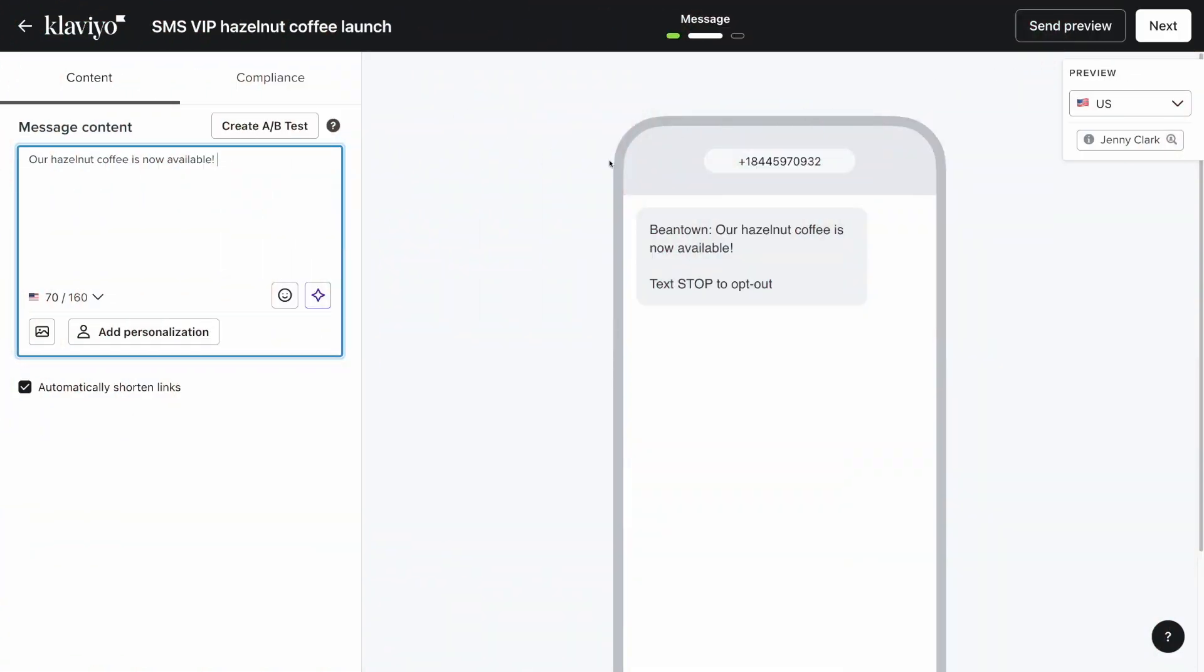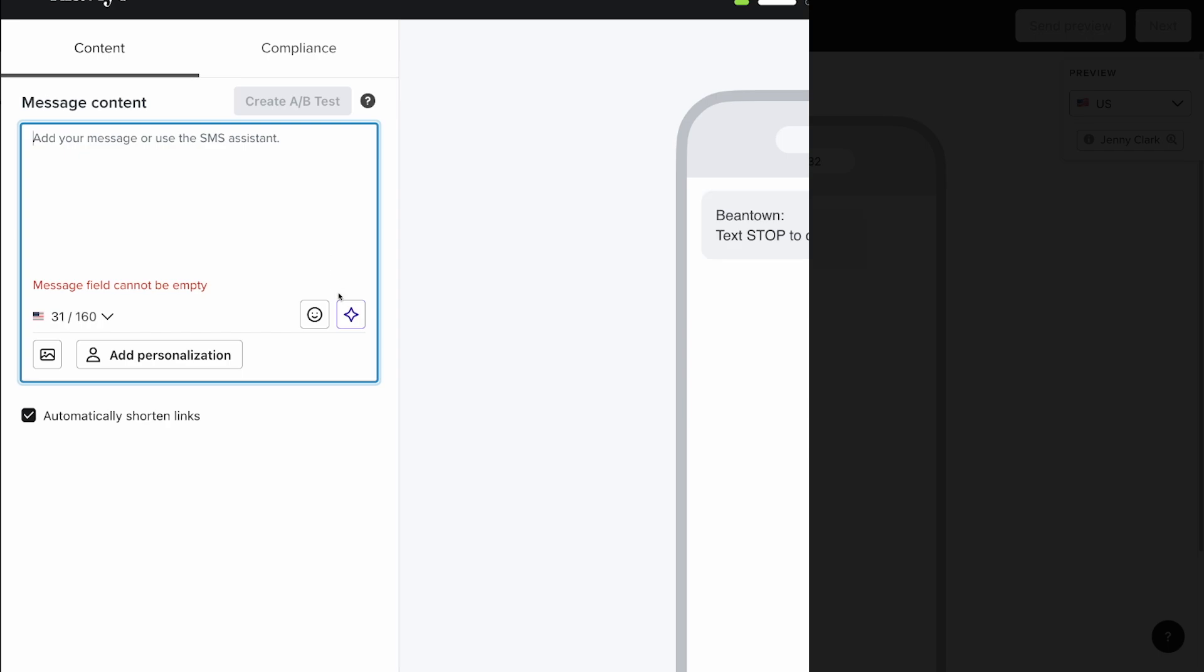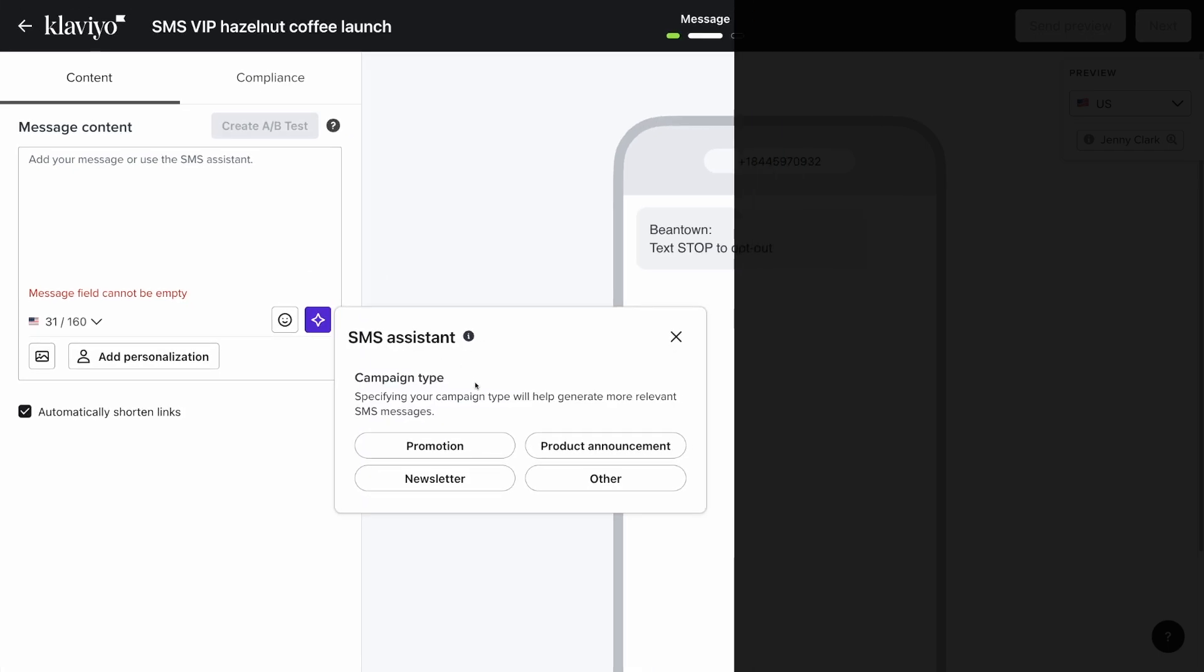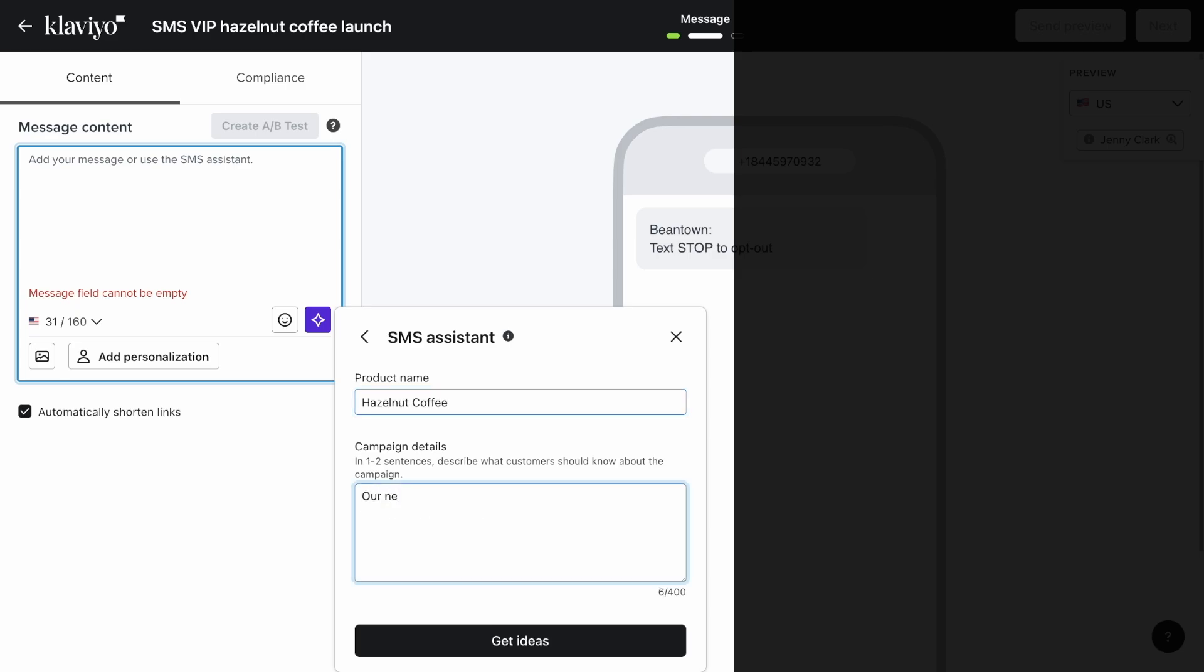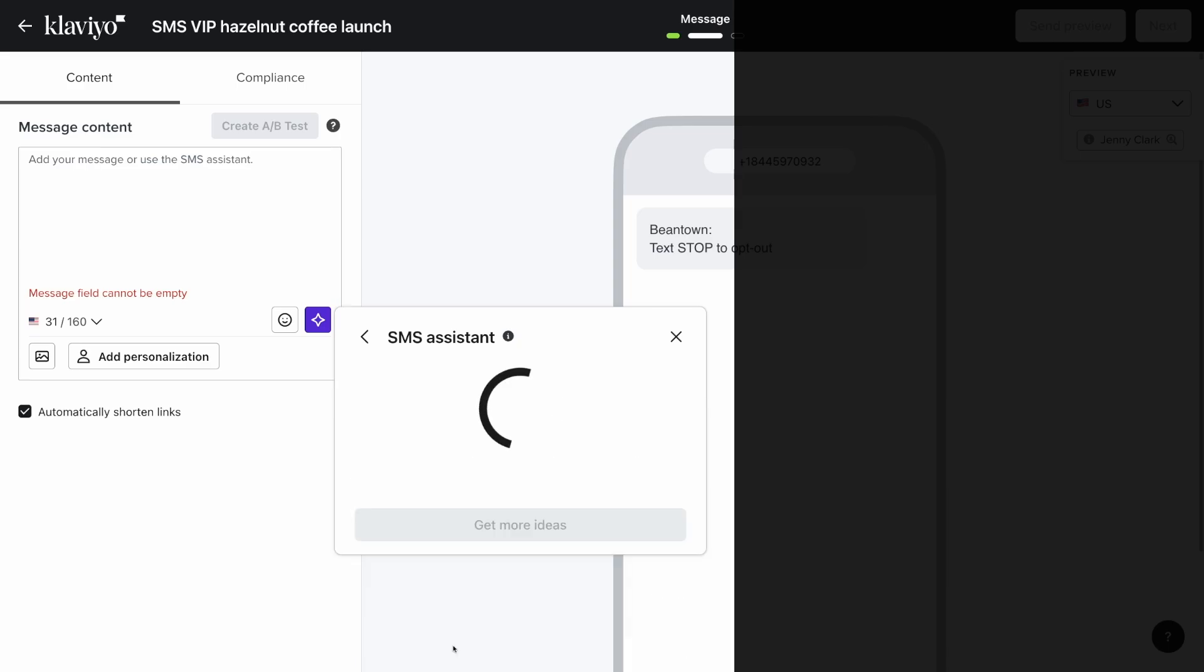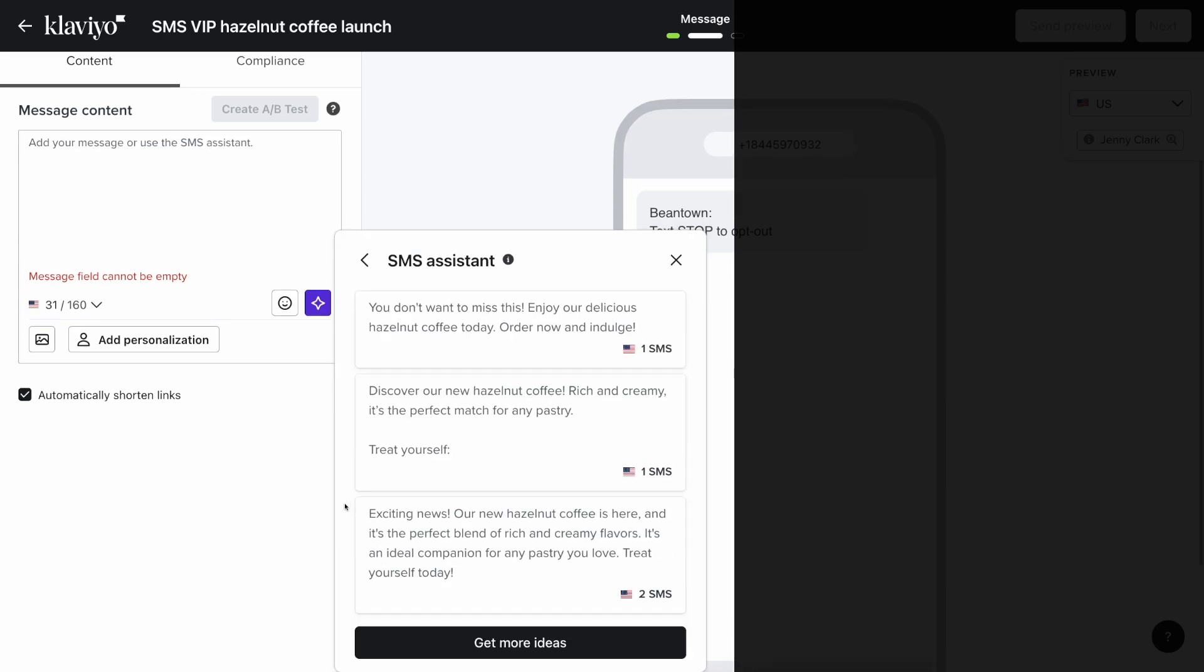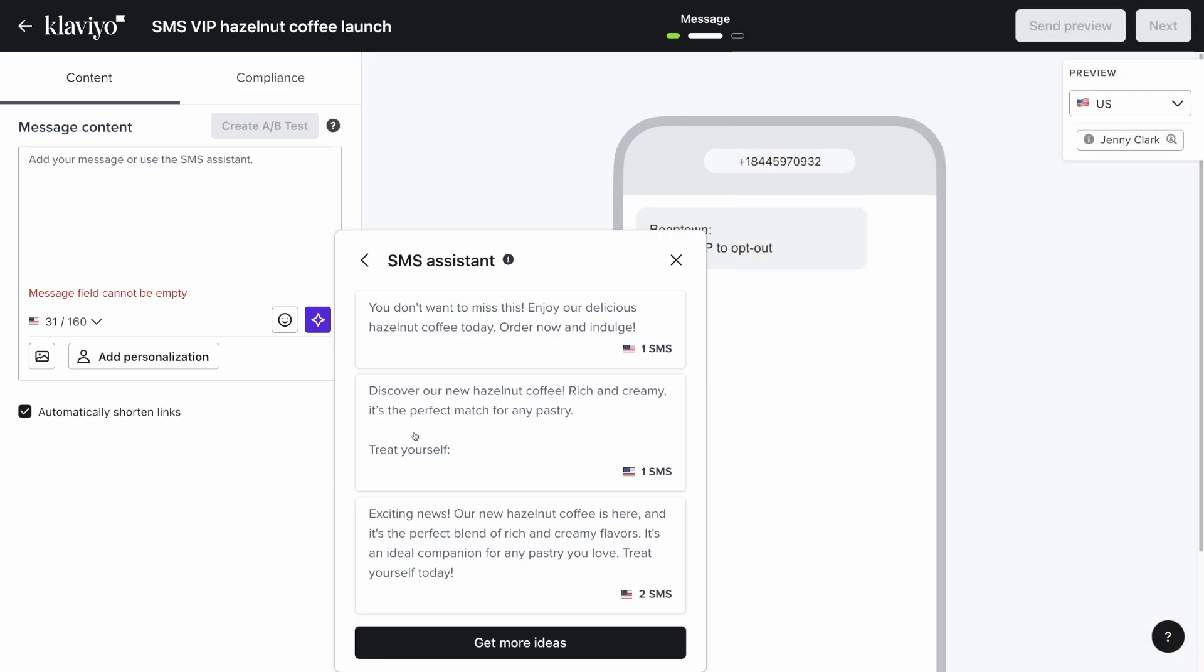Need help crafting your SMS message? Click on the SMS assistant button for AI-generated ideas based on the information you provide. Select the campaign type, provide a few additional details, and let our SMS assistant do the work for you. Click on any of the ideas to insert that text into your message content box.